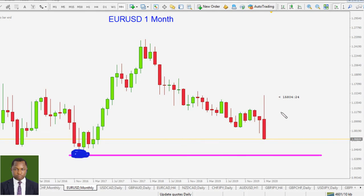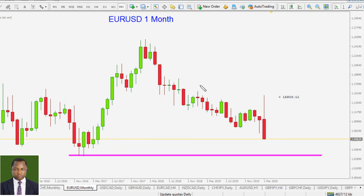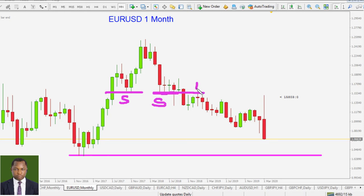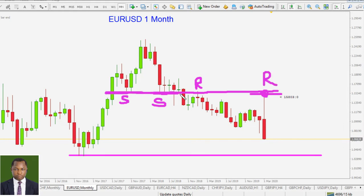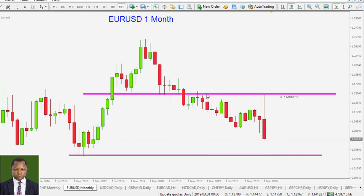The other level of resistance in the monthly time frame is this one right here, but it is too far from current price. If you look deeply into the charts, you can see how price has been finding support and resistance at particular areas. Price respected that level many times, so we keep it as a point of reference.